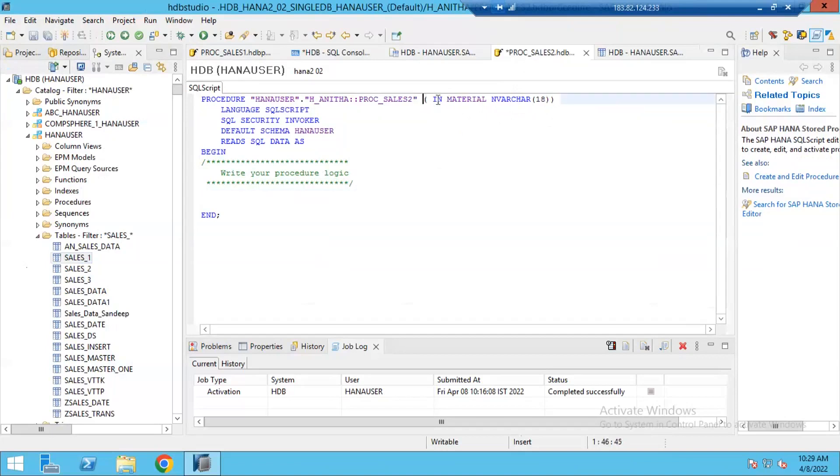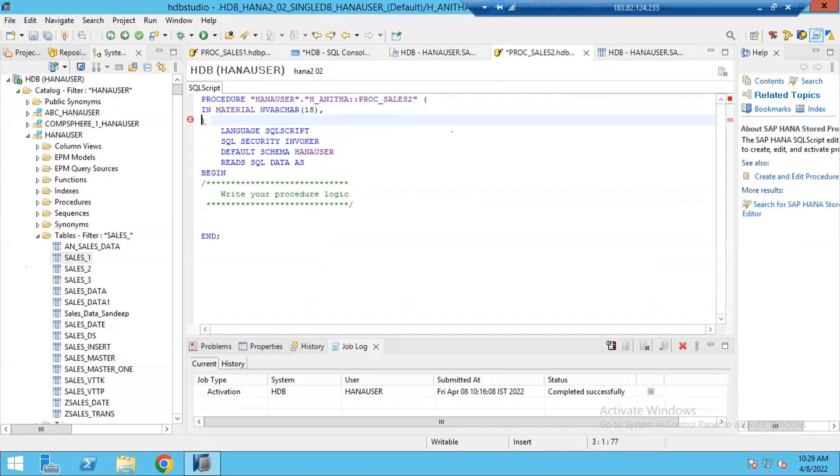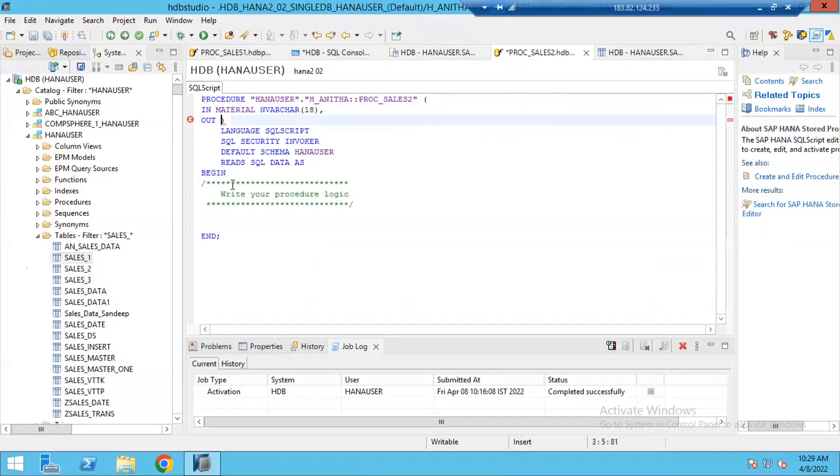Now I am done with this input parameter. Next one, I have to define my output parameter also. Input and output parameters must be separated with a comma. OUT. My output parameter is not a single variable like this material. No. My output is now of type table, which returns multiple values.